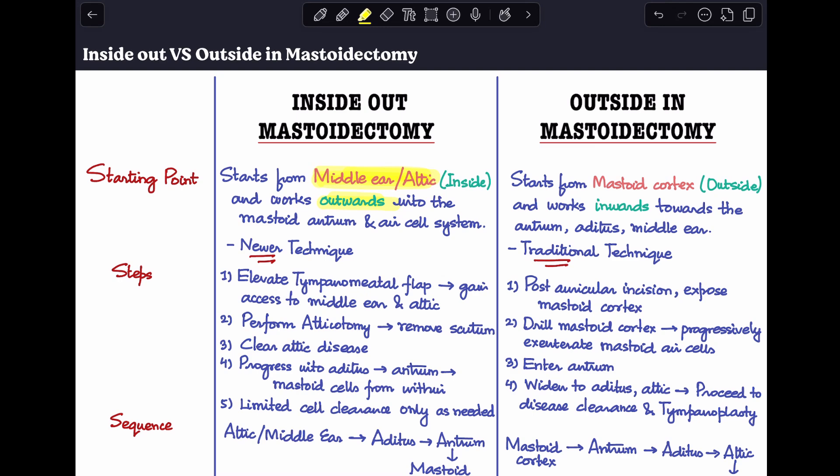Our approach is very different compared to the traditional outside-in mastoidectomy, where we usually start drilling from the mastoid cortex — starting from the outside and slowly working inwards towards the antrum, aditus, and middle ear. That is the primary difference between the two techniques. Inside-out mastoidectomy is a newer technique and requires an experienced surgeon; it is a much more difficult technique for somebody who is just beginning surgery.